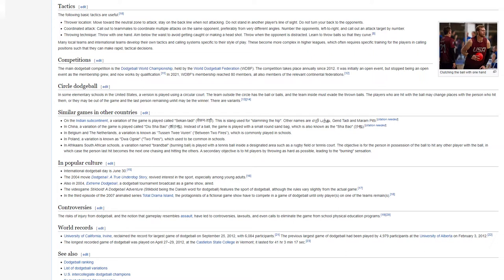In Belgium and the Netherlands, a variation is known as Tassen Tui Vieren, Between Two Fires, which is commonly played in schools. In Poland, a variation is known as Dwa Agni, Two Fires, which used to be common in schools. In Afrikaans South African schools, a variation named Brandball, Burning Ball, is played with a tennis ball inside a designated area such as a rugby field or tennis court. The objective is for the person in possession of the ball to hit any other player with the ball, in which case the person last hit becomes the next one chasing and hitting the others. A secondary objective is to hit players by throwing as hard as possible, leading to the burning sensation.